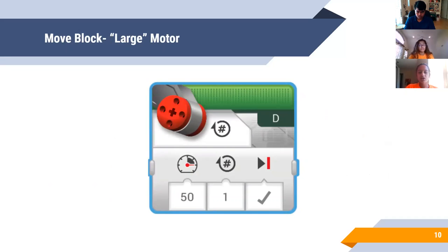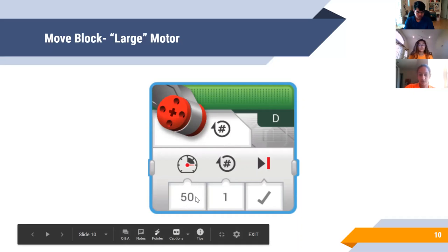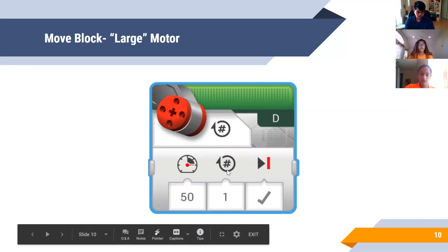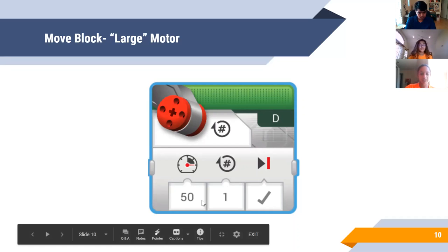The next block is called the large motor block. It's similar to the others because it still controls a large motor, but it's different in that it only controls one large motor. People typically use this block when one of their large motors is powering an attachment, allowing you to control that motor individually instead of moving two at once. The first input is power — currently set to 50 percent. The second input is the amount or distance, set here for one rotation. The port specifies which motor this block controls, so whatever large motor is plugged into port D will go at 50 percent speed for one rotation.